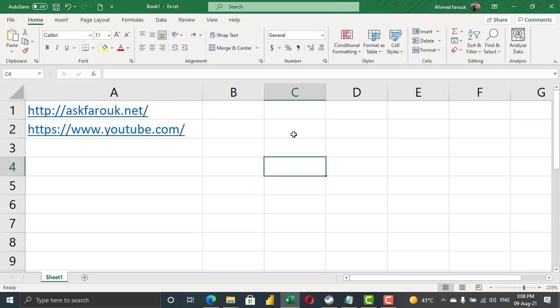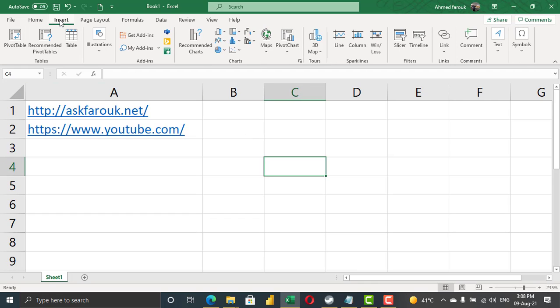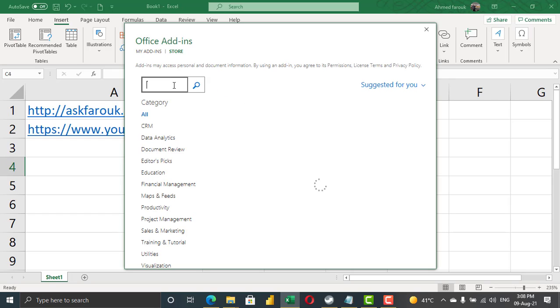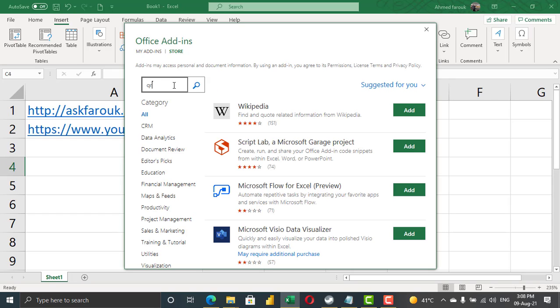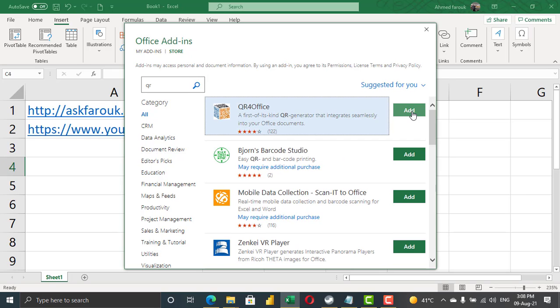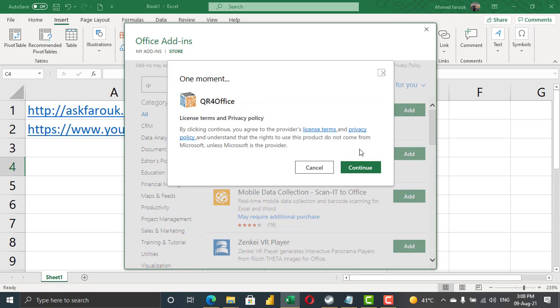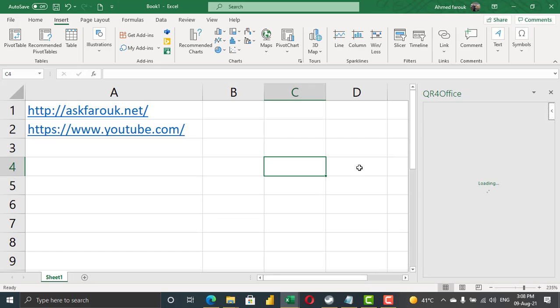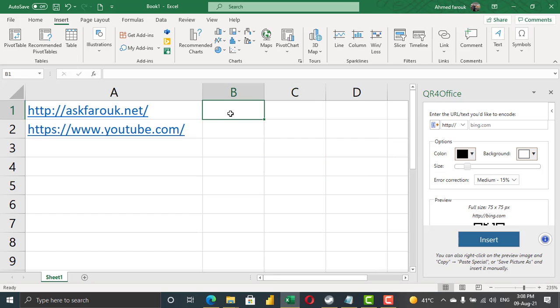If you have any Office starting from 2016, you can go to Insert, get Add-ins, and search for QR for Office. Once you install this one, you can start.